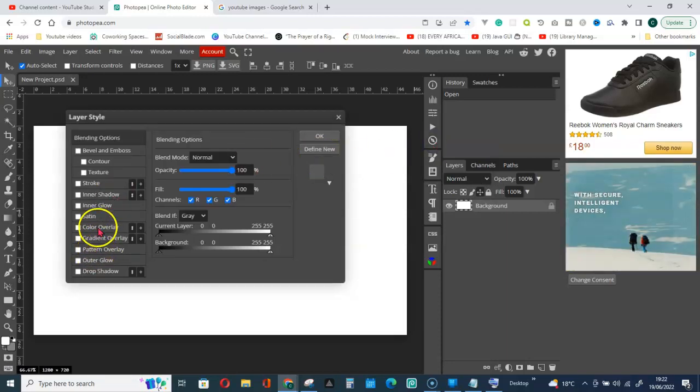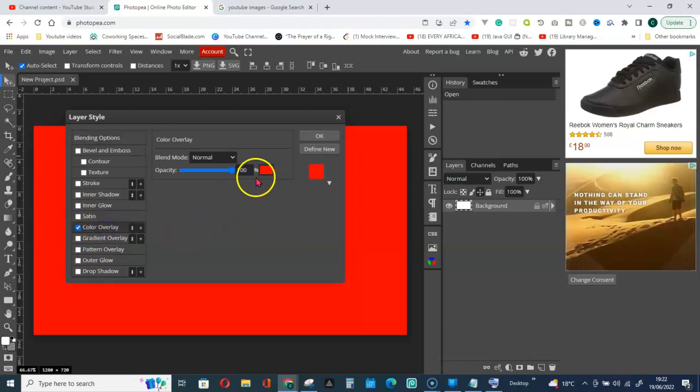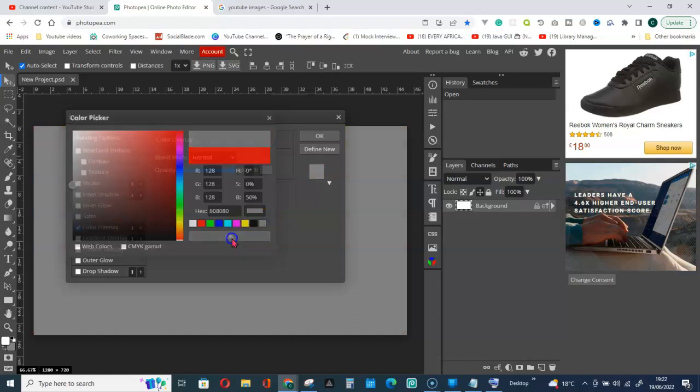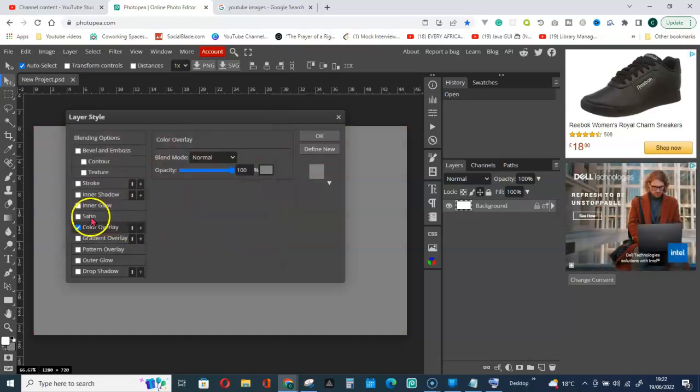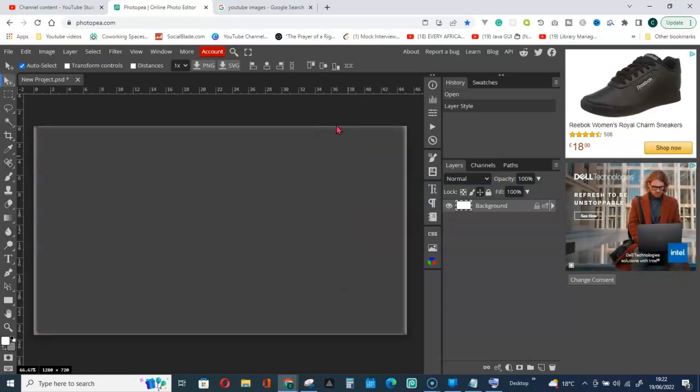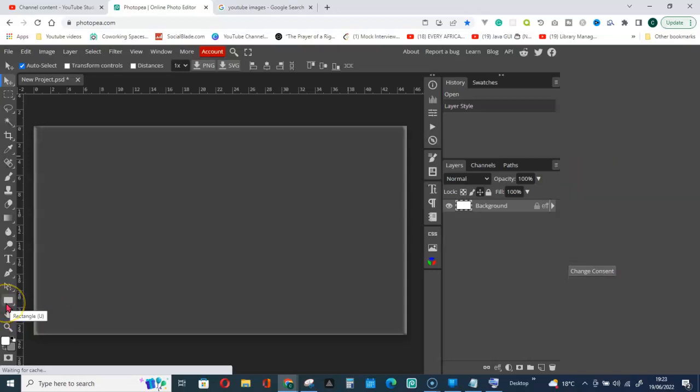I'll go for any of these colors. So here, let me go get a custom shape file in Photoshop. I will have to right-click on this rectangle and go for custom shape.